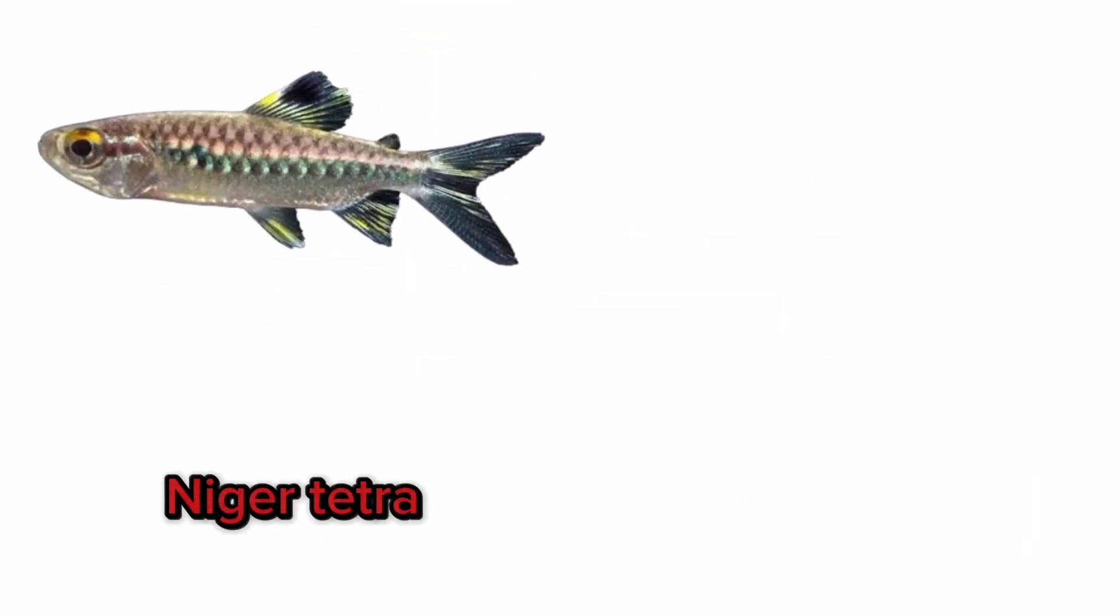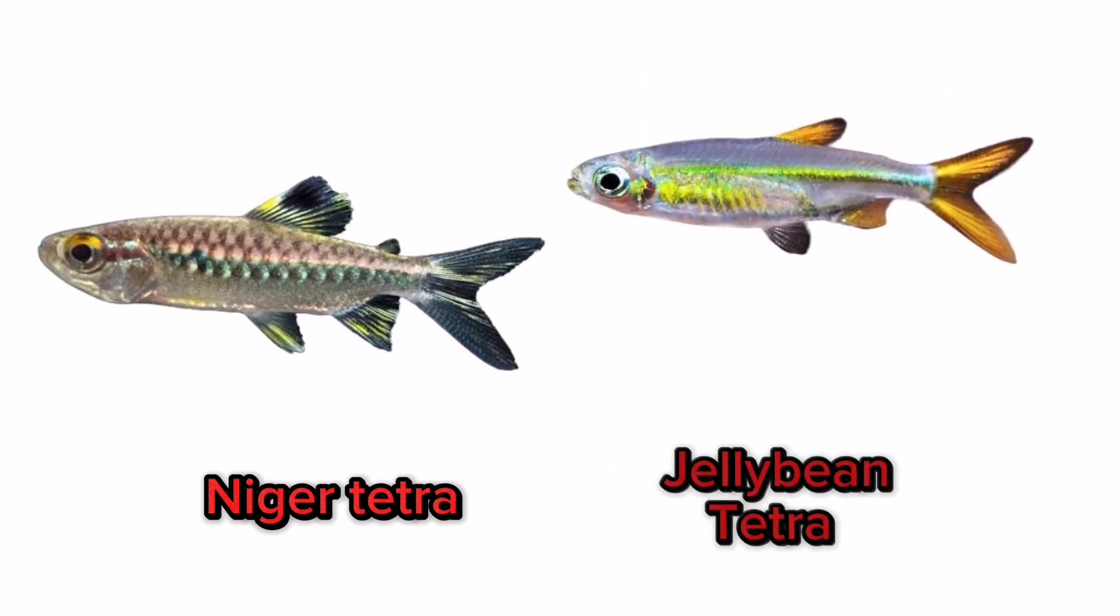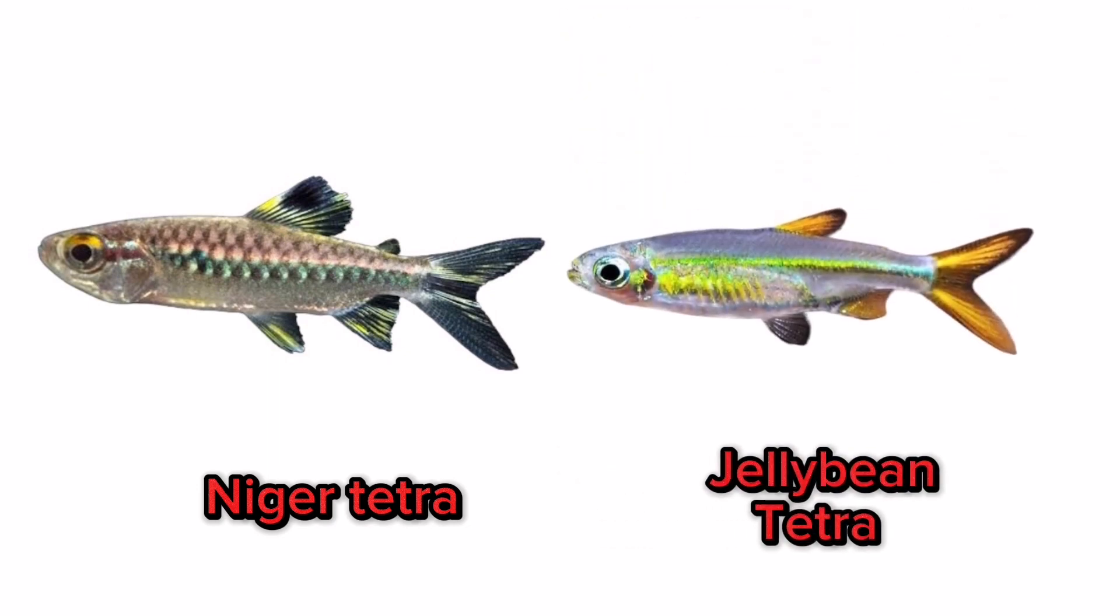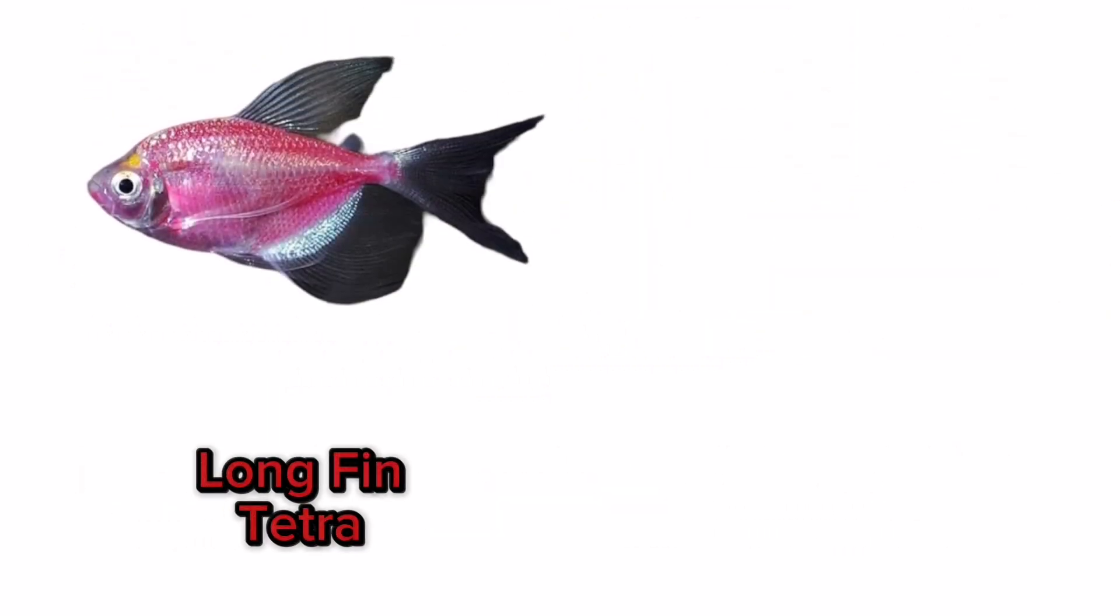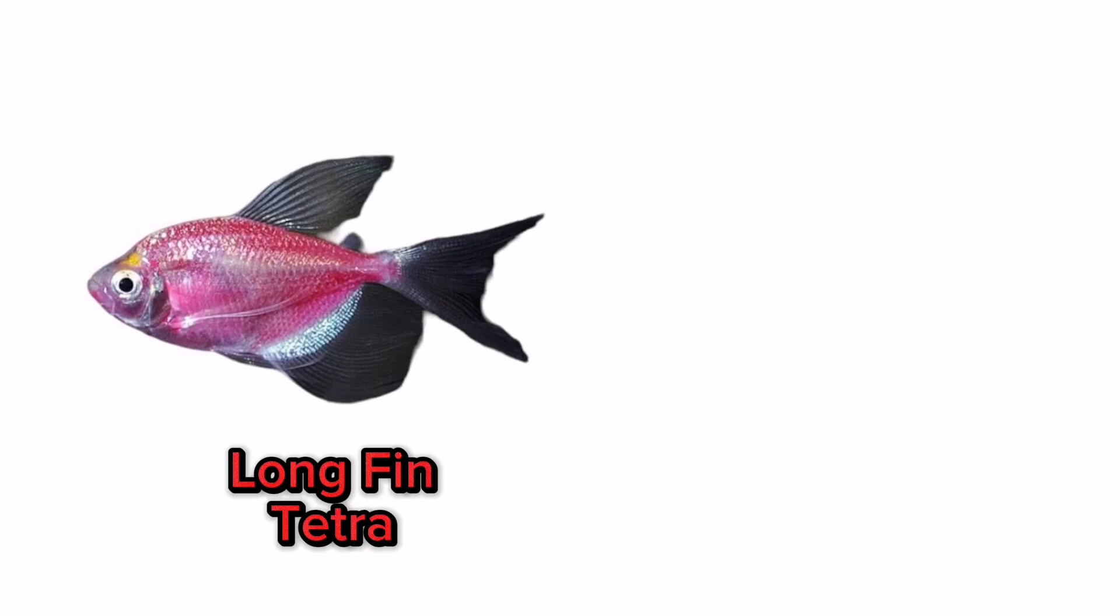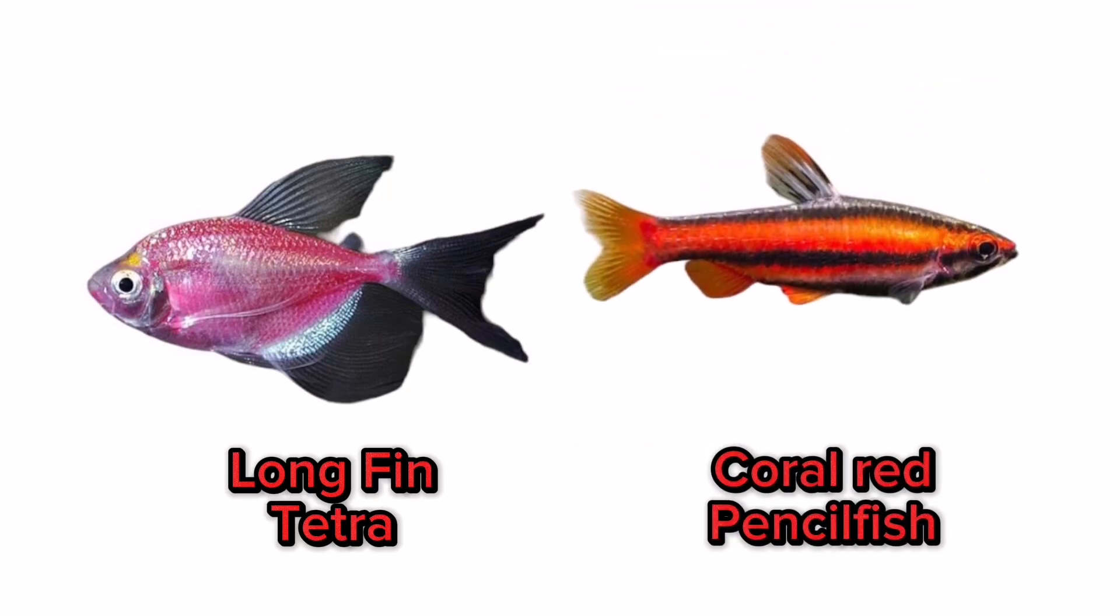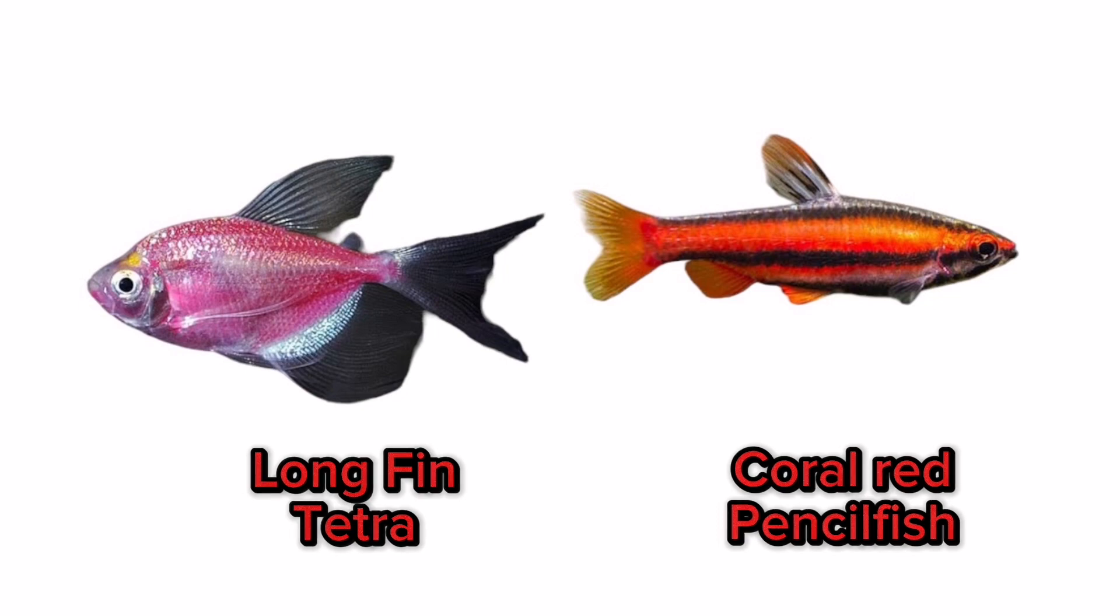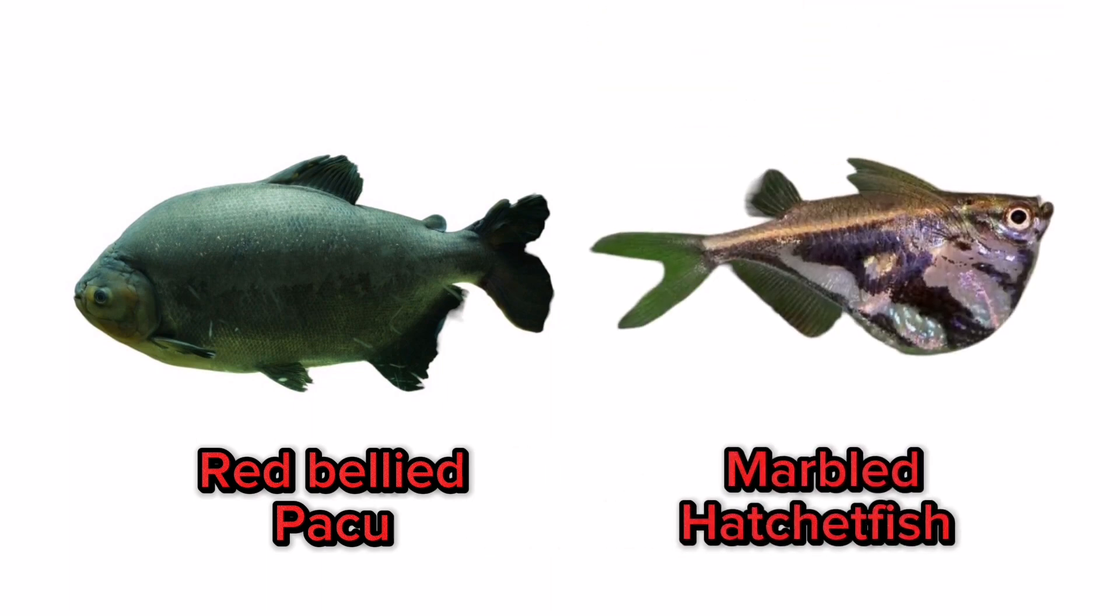Niger tetra, jellybean tetra, long fin tetra, coral red pencilfish, red bellied pacu, marbled hatchetfish.